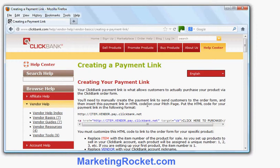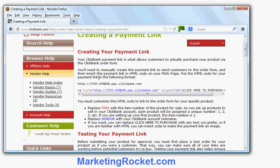The payment link is the link that goes from your pitch page or sales letter to the secure order form. The actual URL you link to follows this form: the item or product number, then your nickname in ClickBank — which is the vendor — so you change that with your vendor nickname or username, followed by .pay.clickbank.net.